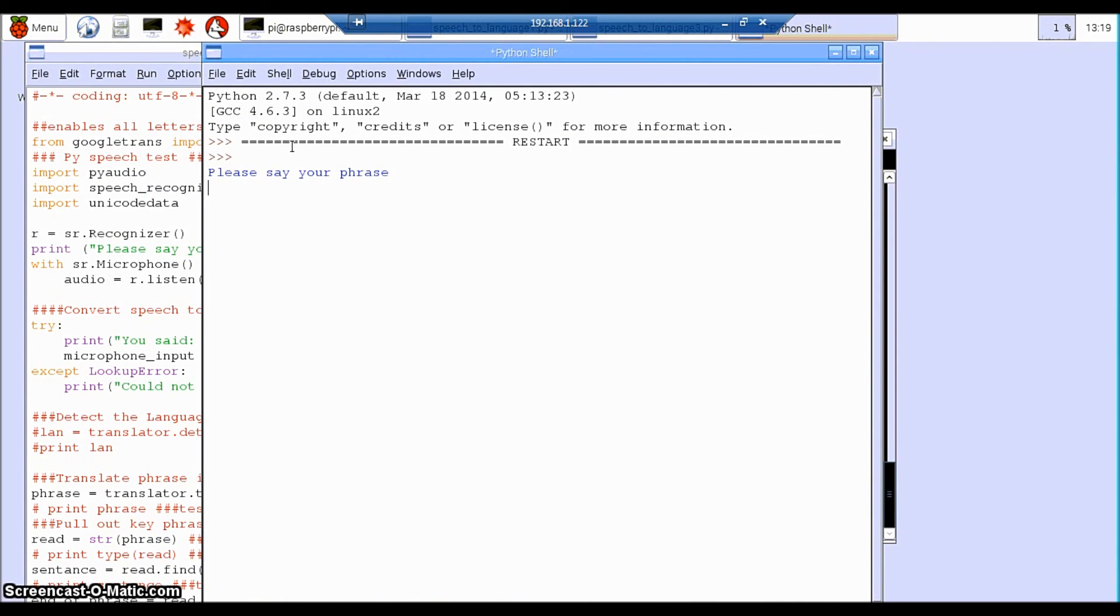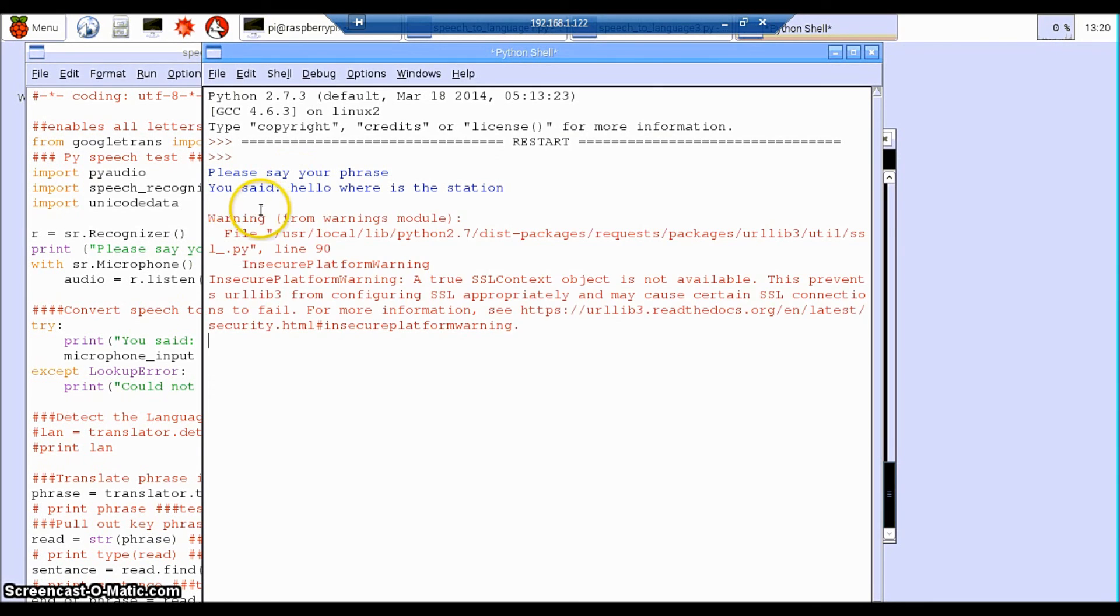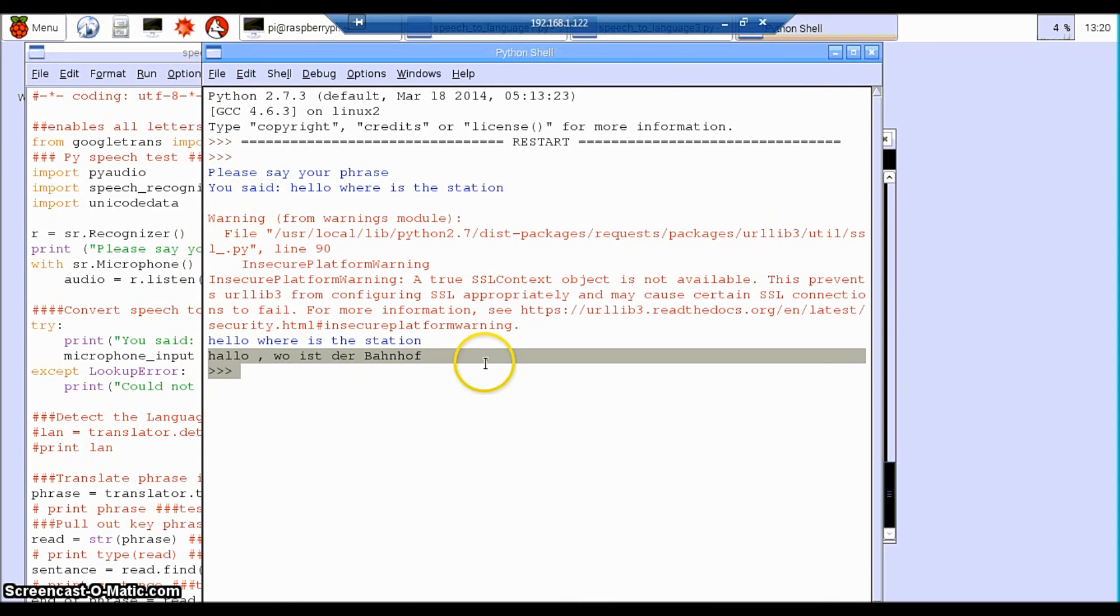Hello, where is the station? And that will convert it into German. Excellent.